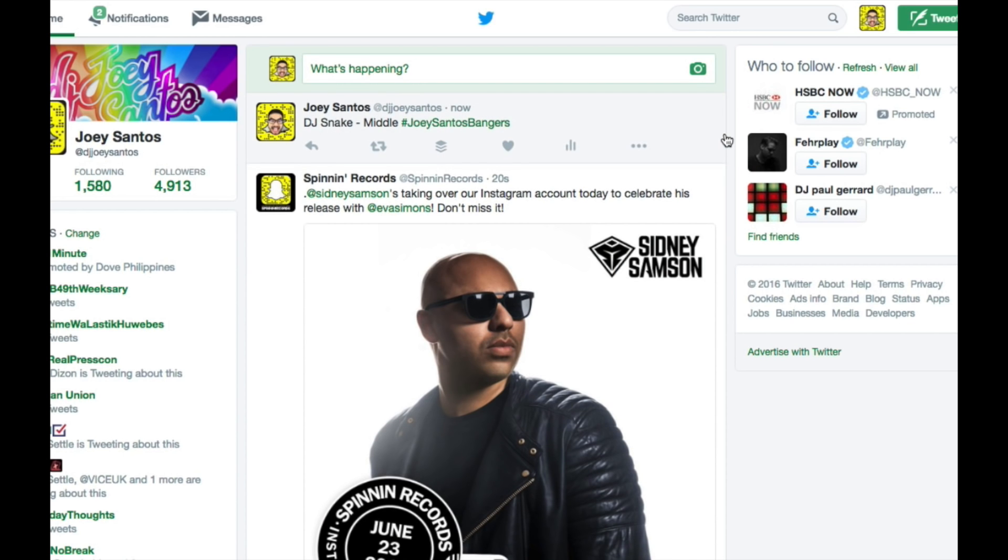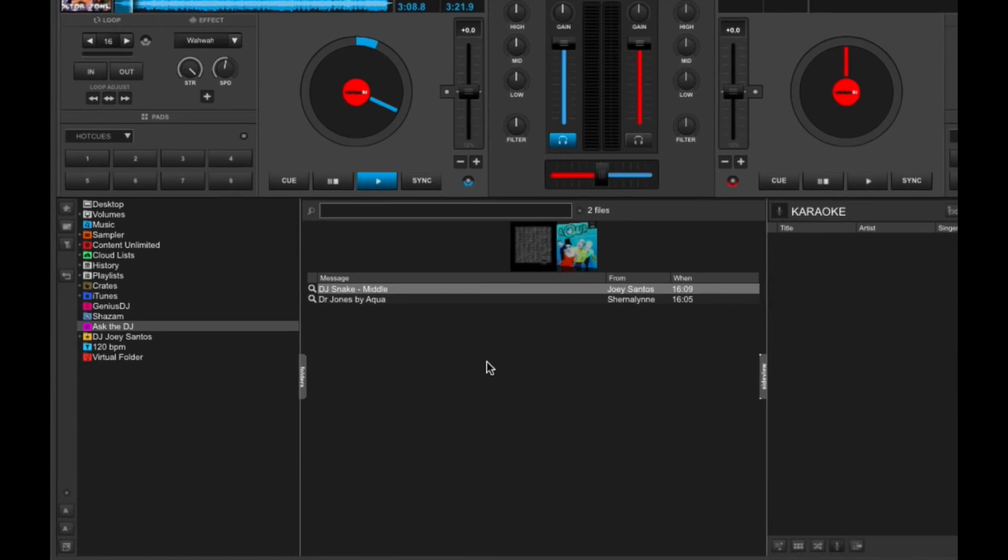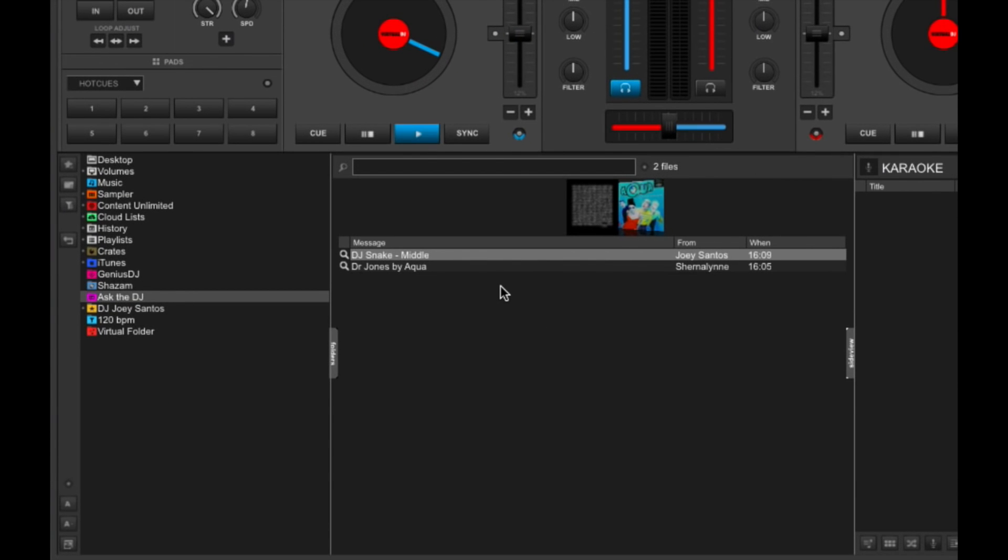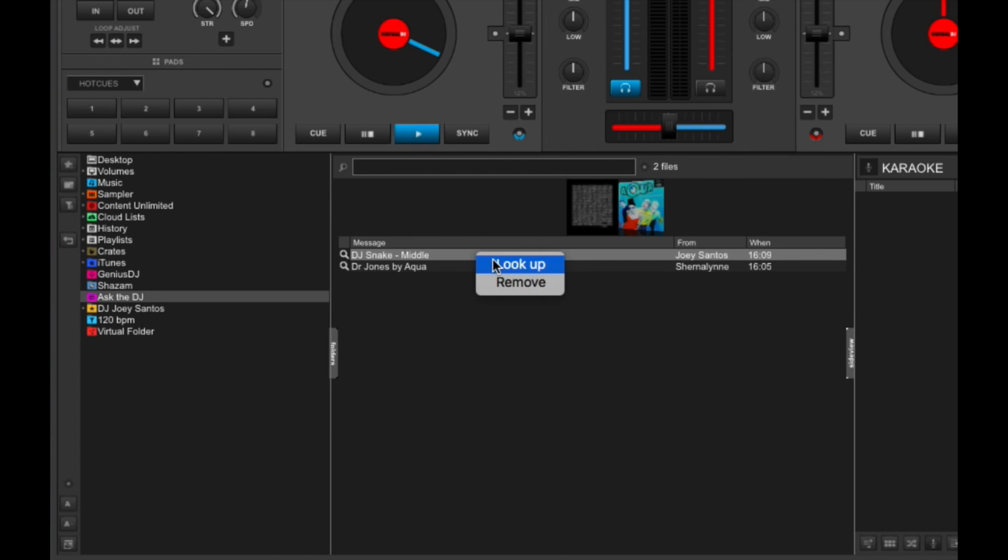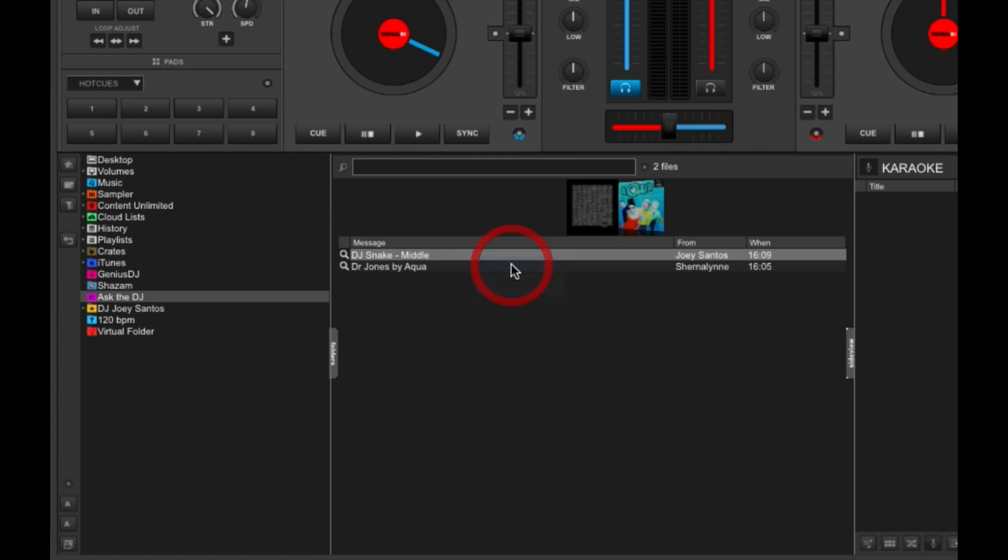And then I'm going to go back to Virtual DJ 8 and you'll see it over there. So you've got DJ Snake Middle and it's from the guest Joey Santos. So again, I just right-click on this and then choose lookup or remove. Remove again if you don't want to see it anymore in your Ask the DJ list. So I'm going to look it up.